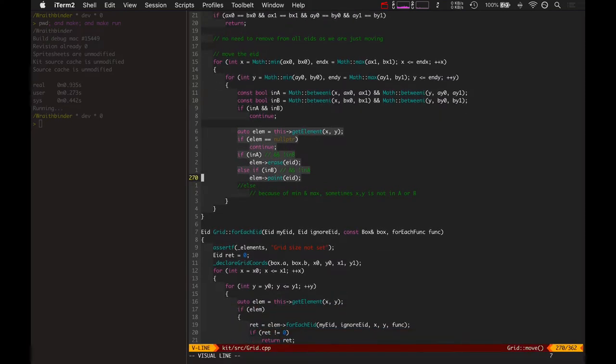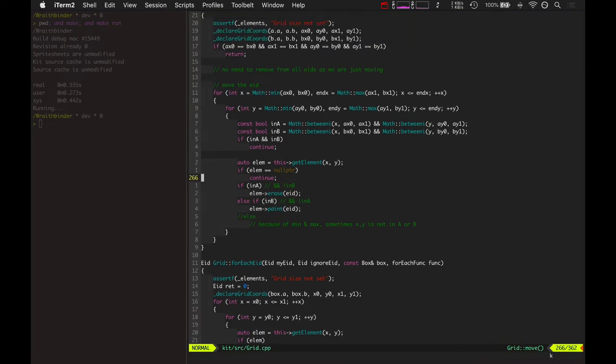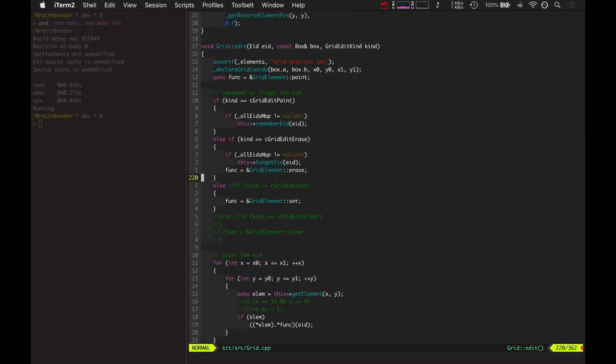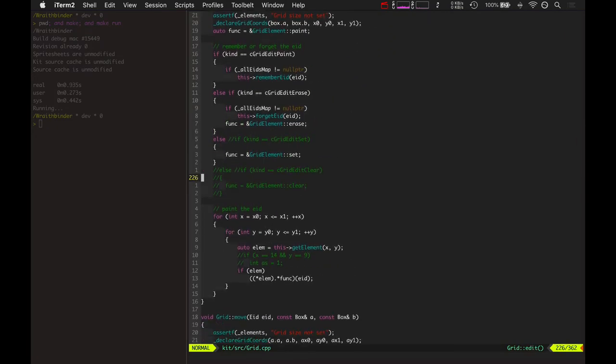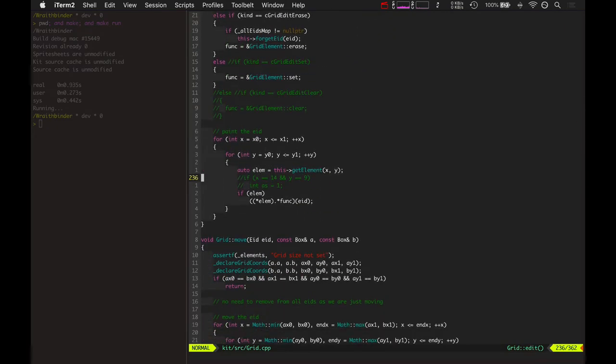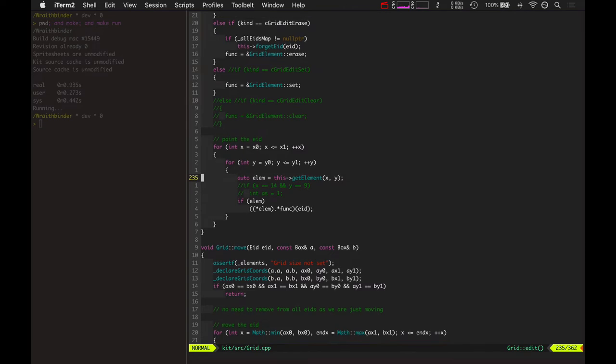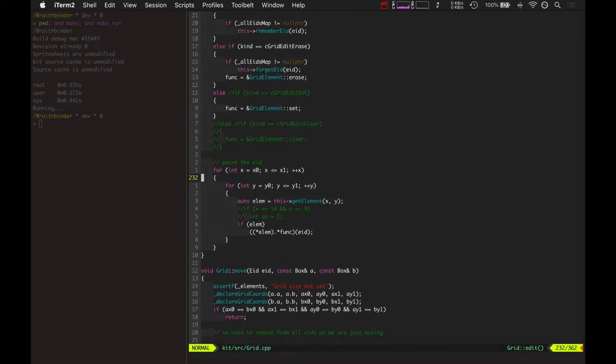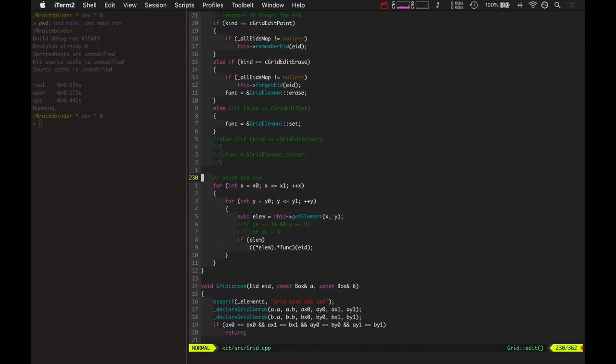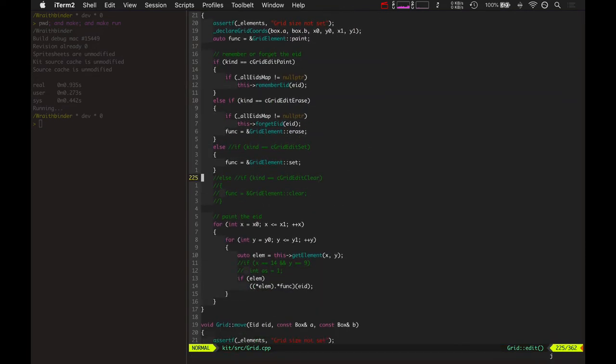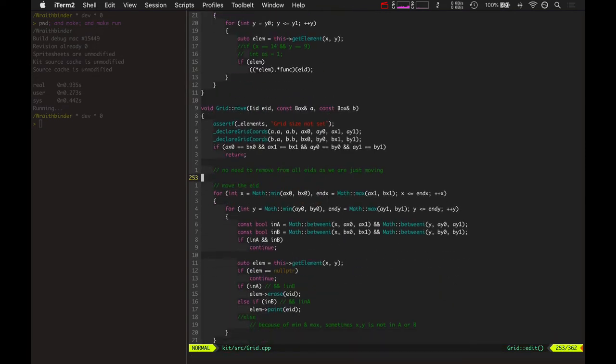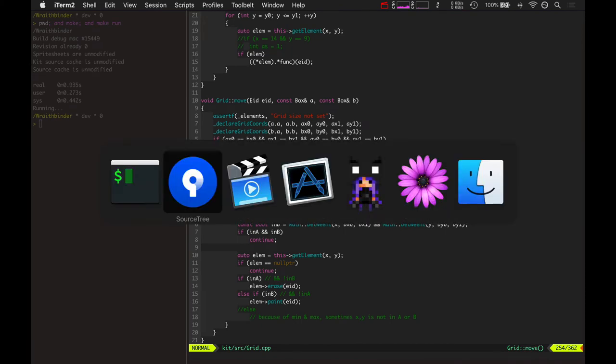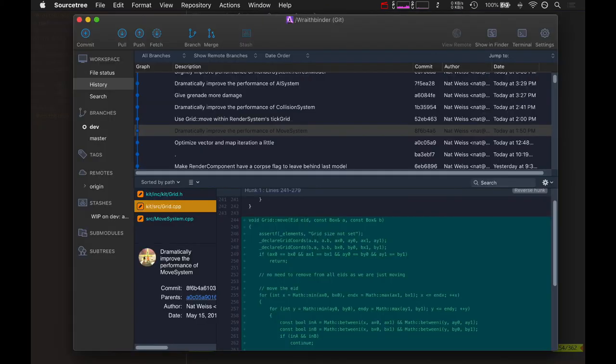It's only going and editing the grid in just a very small area compared to this whole grid edit erase plus grid edit paint, which has to edit all the elements no matter what. This is a really optimized way to move an entity and the move system uses that - that's a huge win there.